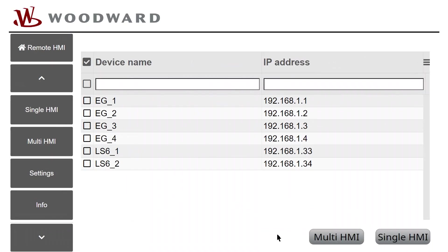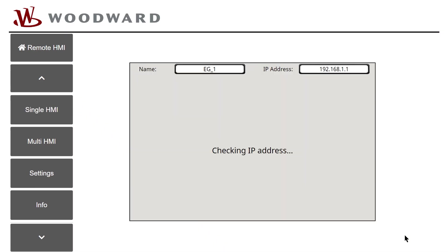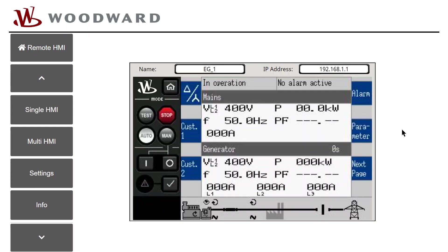Now we want to see the remote screen of an EasyGen device. Select one of the devices and tap Single HMI. EasyView establishes the VNC connection and shows the classical RP-3000XT view, similar to how it is in the RP-3000XT.